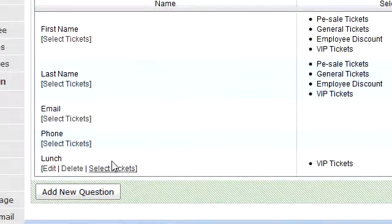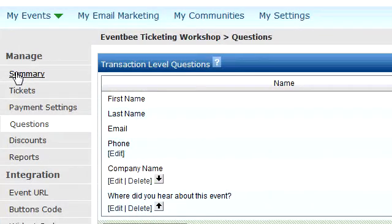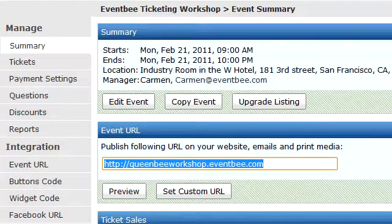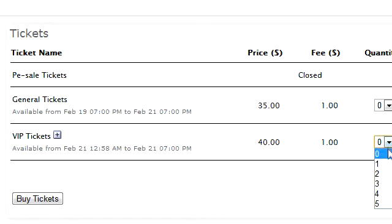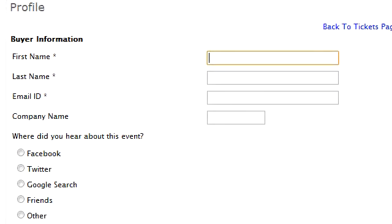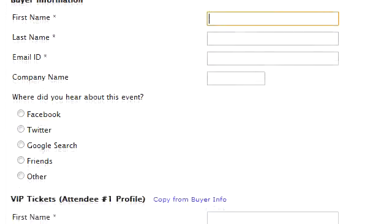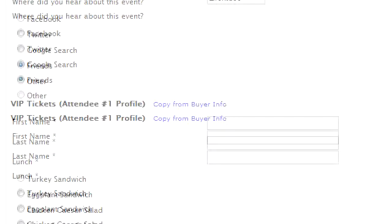Now I'm going to see how this all looks on the event page. I'll go to my URL from the summary page and check out the VIP ticket by purchasing it. You can see all the normal fields for name, first and last, email ID, and such. You can see my first question — company name — and my multiple choice question about how they heard about the event, along with the ticket-level lunch question for the VIP ticket.